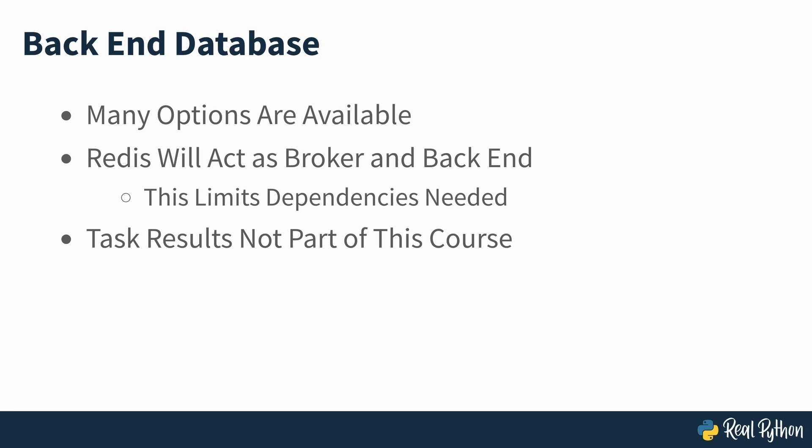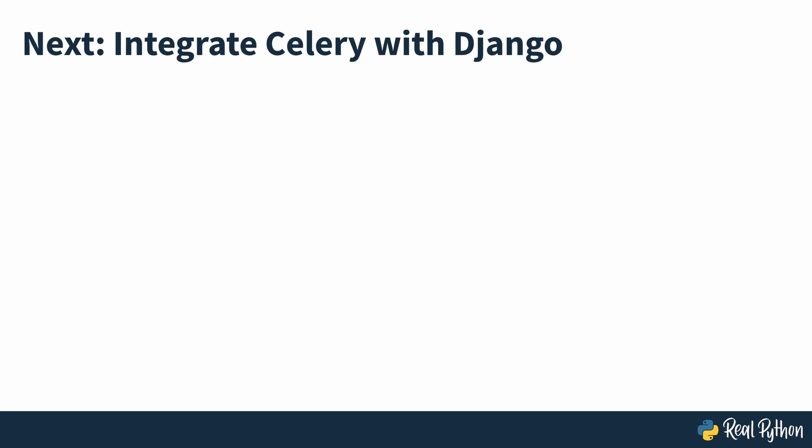So now you've seen more detail how Celery can help you. In the next section of the course, you'll get started on that journey by looking at how to integrate Celery with Django.